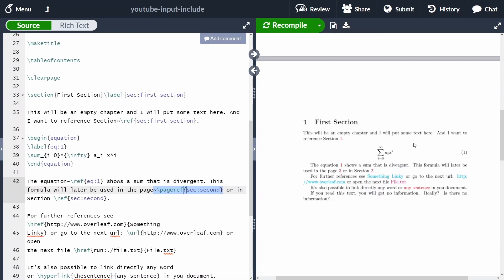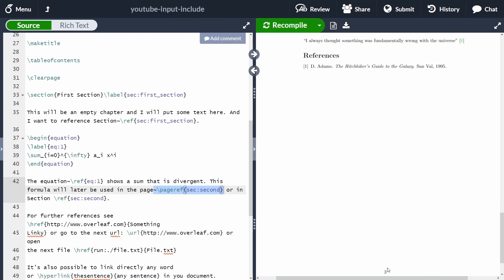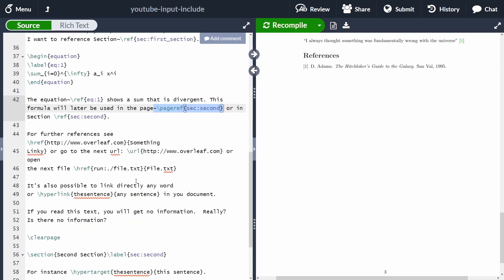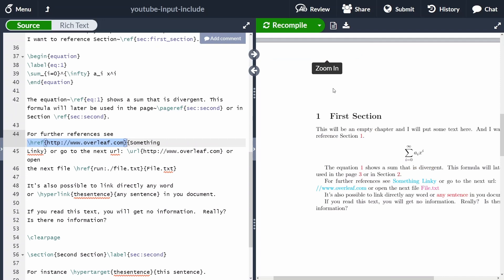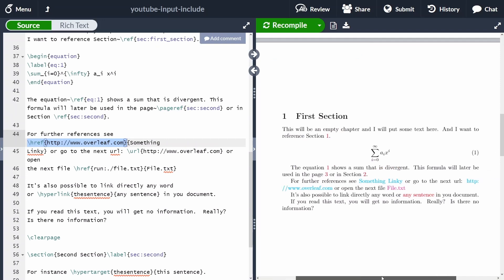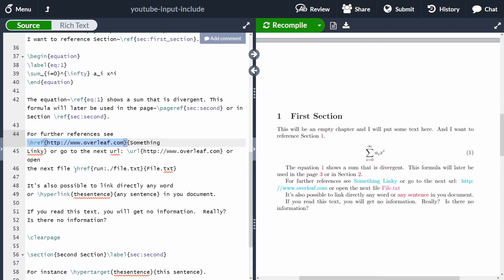In the text we say 'page three' because section two is indeed on page three — and clicking it in the PDF confirms that. You're not limited to references to sections or page references; you can also add references to websites. You have two options: you can print the URL directly using the 'url' command with the URL in plain text.